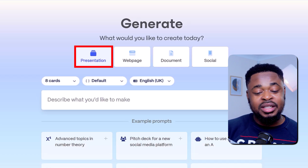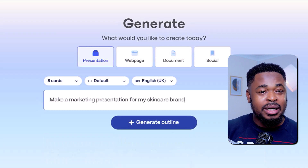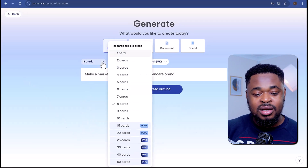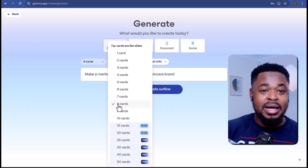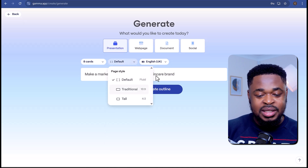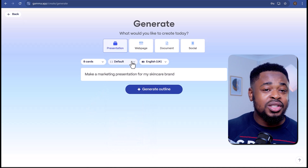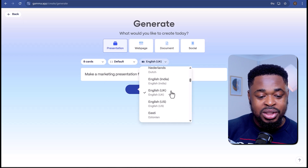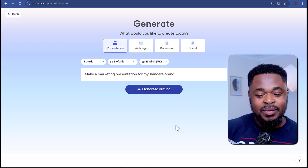I want the AI to create a marketing presentation for my skincare brand. Just above the prompt bar, you can select the number of cards — cards simply mean slides. I'll leave this at 8 cards. You can also change the card size by clicking on this dropdown. Gamma also allows you to create a presentation in different languages, so you can select the dropdown to choose a language. Next, click on Generate Outline.